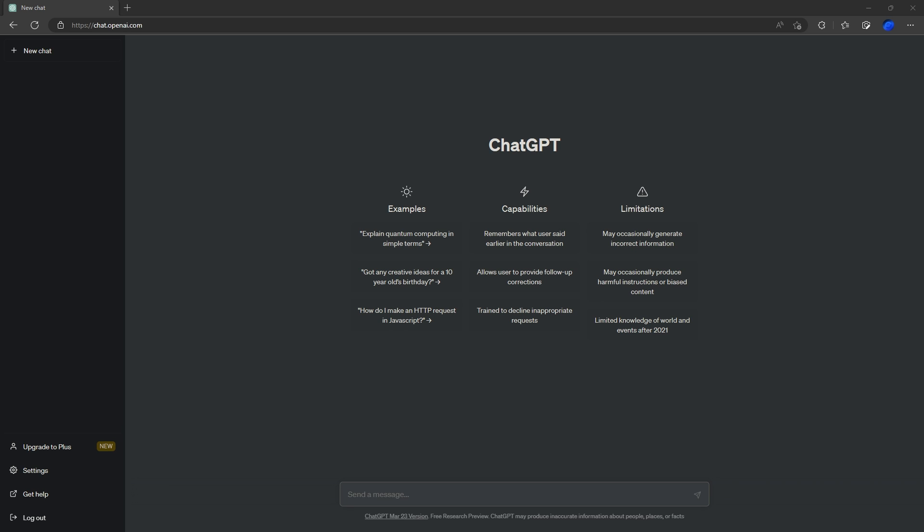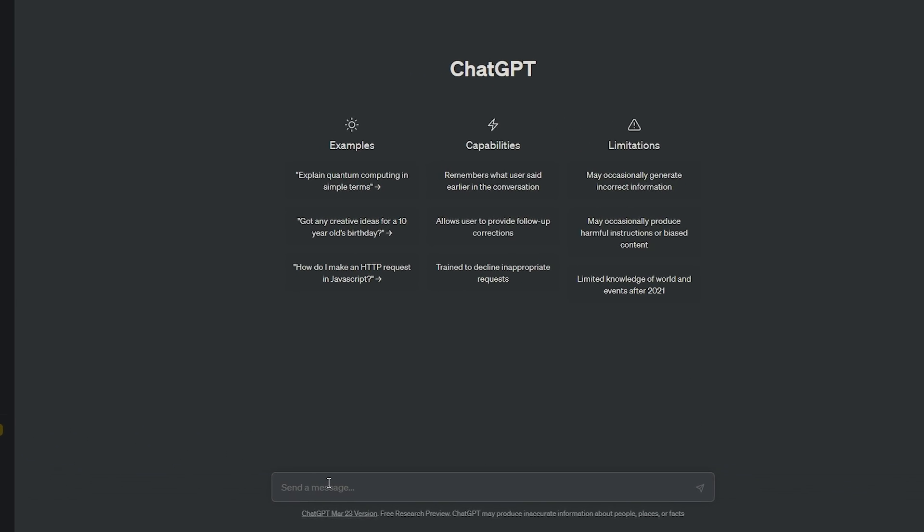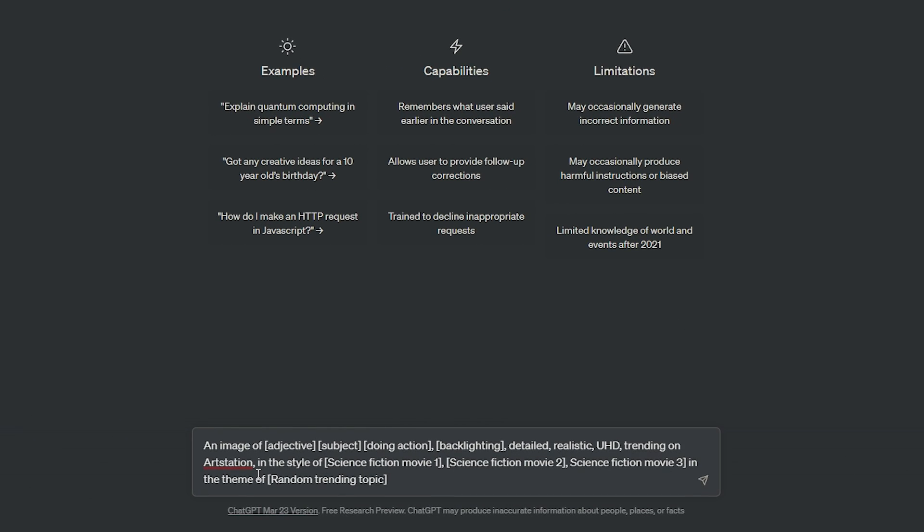We're going to get ChatGPT to write us some prompts. This is a prompt that works really well, and ChatGPT will fill in the blanks. We're going to go: an image of [adjective] [subject] doing [action], [backlighting], some more stuff here. You can fill in whatever you want for these. This one works really well: trending on Art Station.